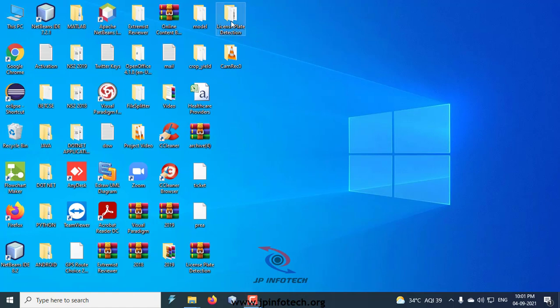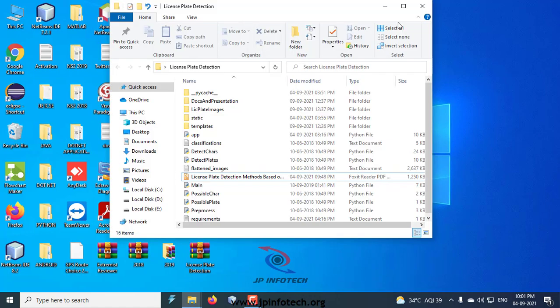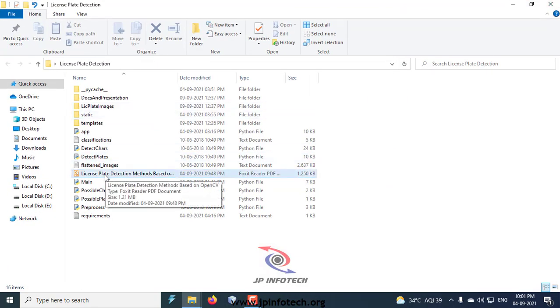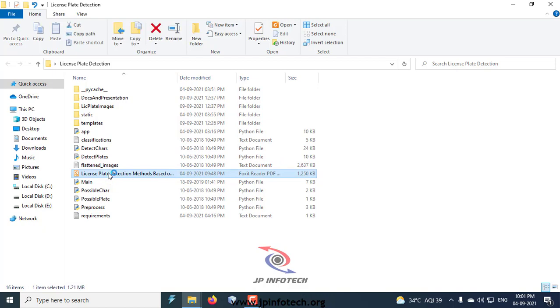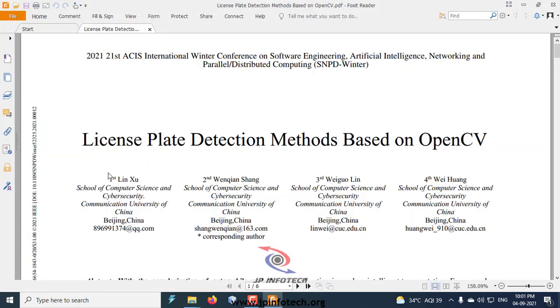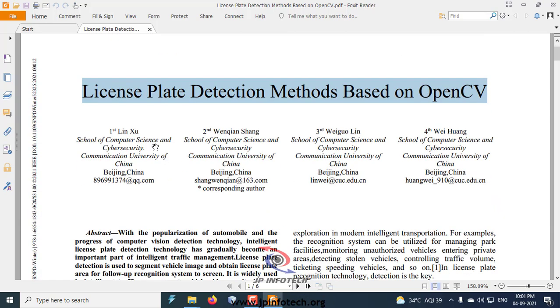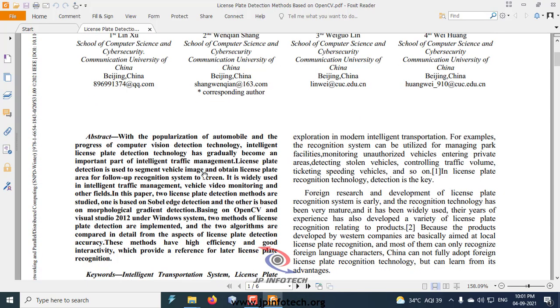Hi, in this video we are going to see a Python project entitled License Plate Detection Methods Based on OpenCV. In this project, we are going to implement License Plate Detection based on OpenCV.